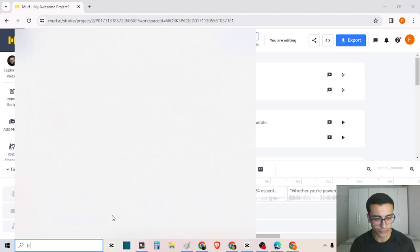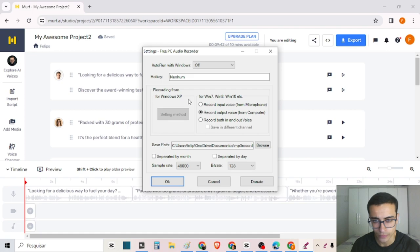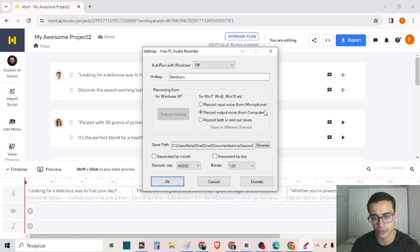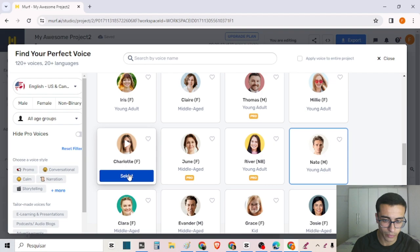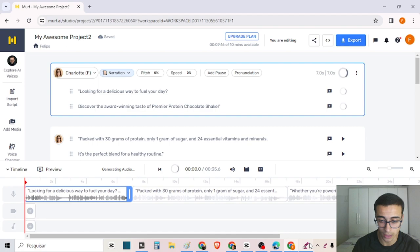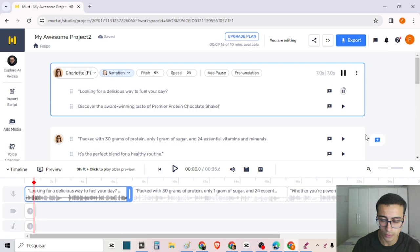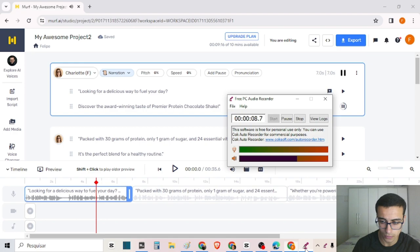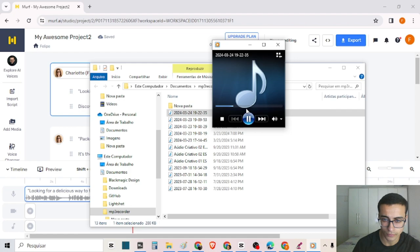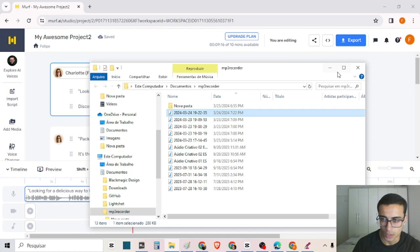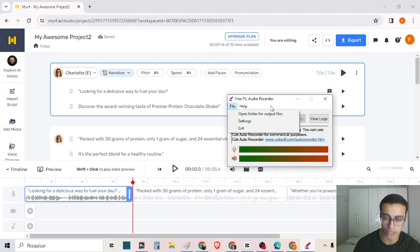I have on my PC the free PC Audio Recorder. With this app, I can go to settings and choose to record from my microphone, from the computer, or both. I click OK, start recording, and play the Murph AI audio. Then I stop and find the recording in the output folder. That's one way you could do it.